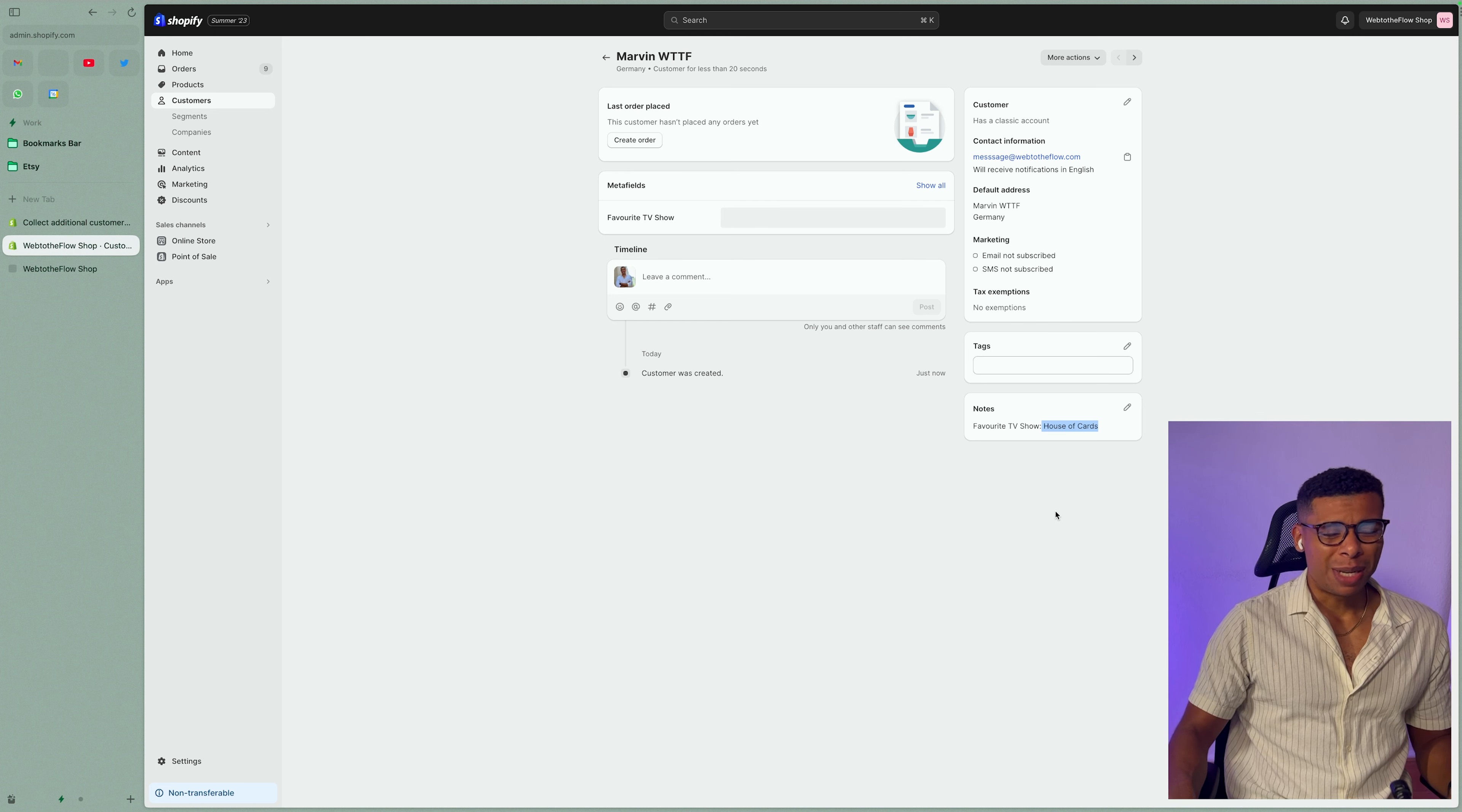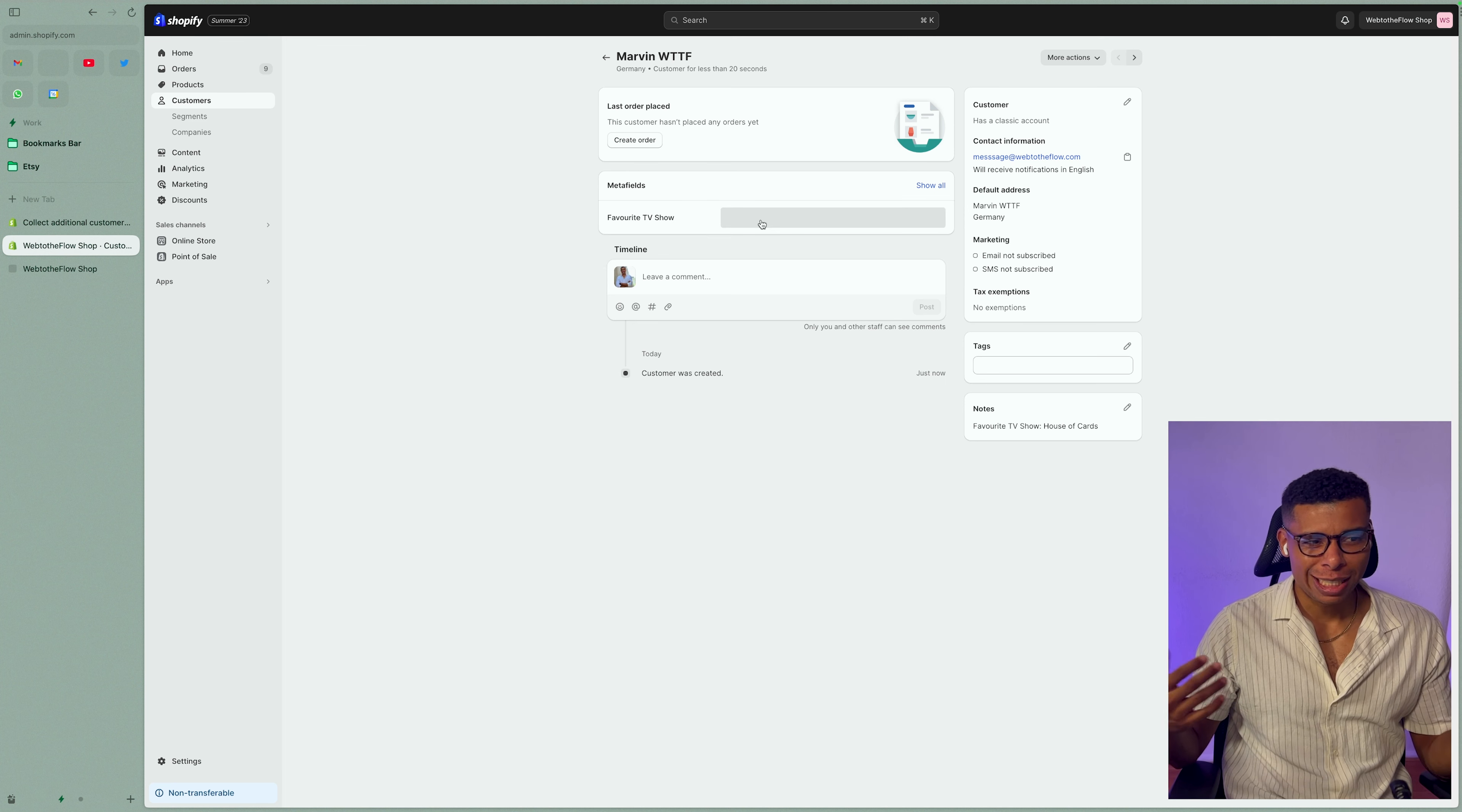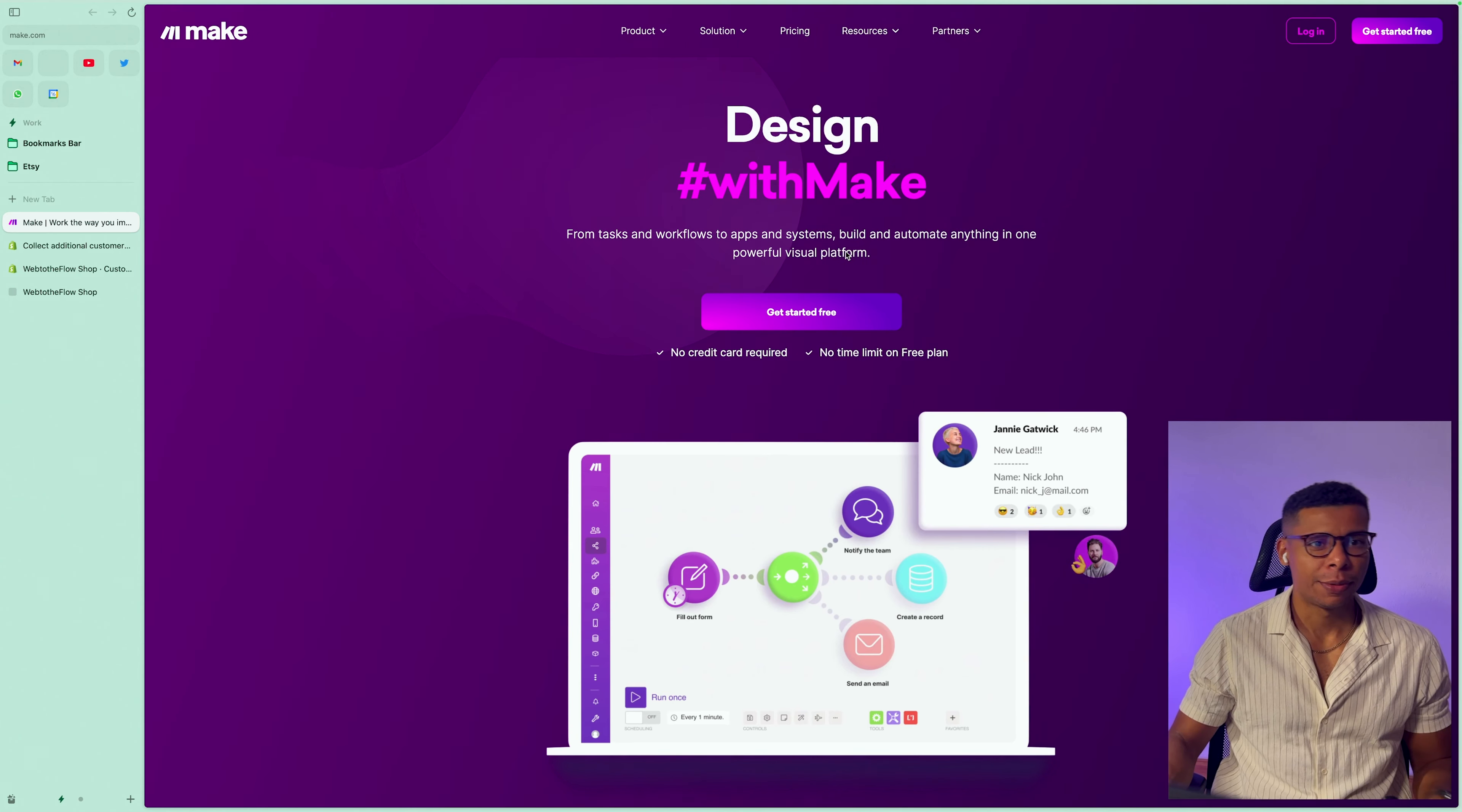We are done for here, but that's not what it's supposed to be, right? We want this information to go right here, but we don't want to do it manually. We need to automate it. So let's go ahead and actually do that. And for this, we're actually going to use one of my favorite tools, Make.